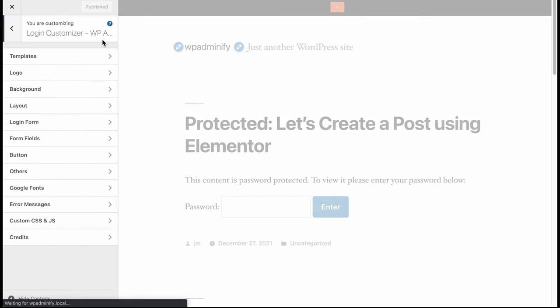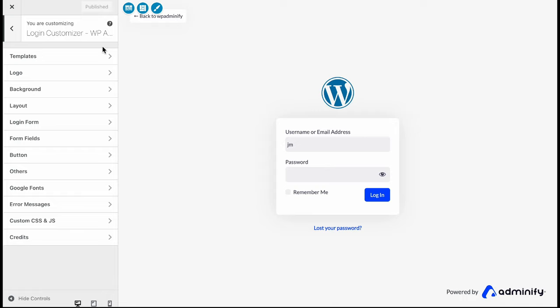If you are familiar with the WordPress default customizer, then you will understand how to work with this WPA25 login customizer module.